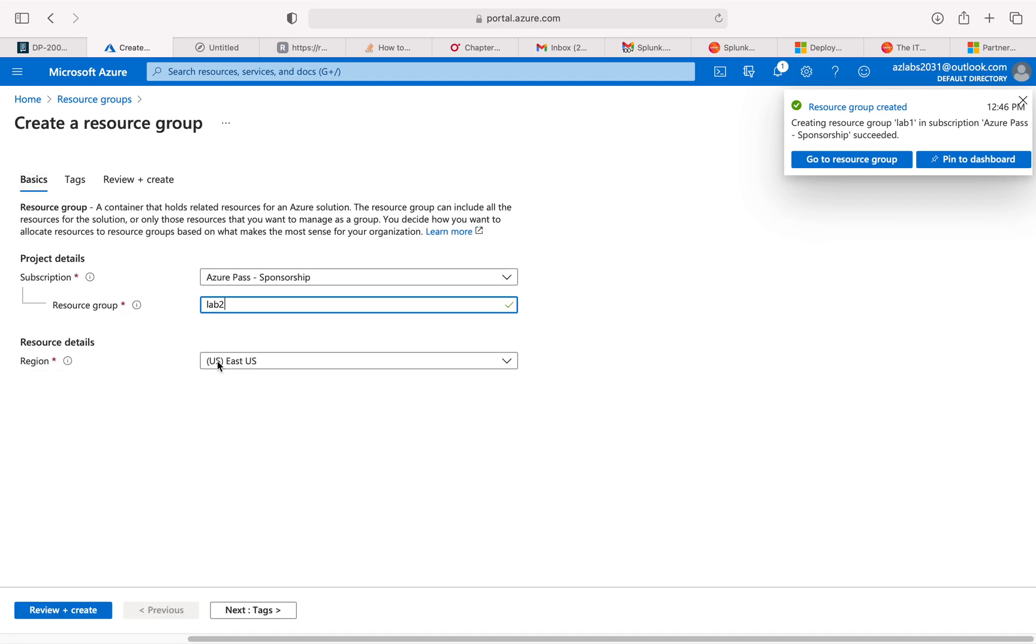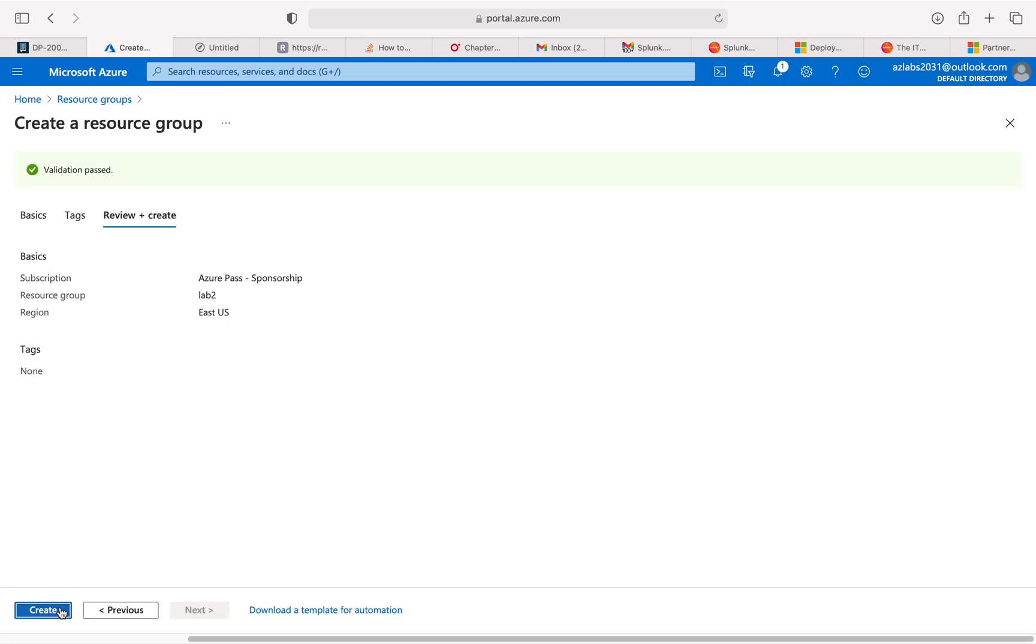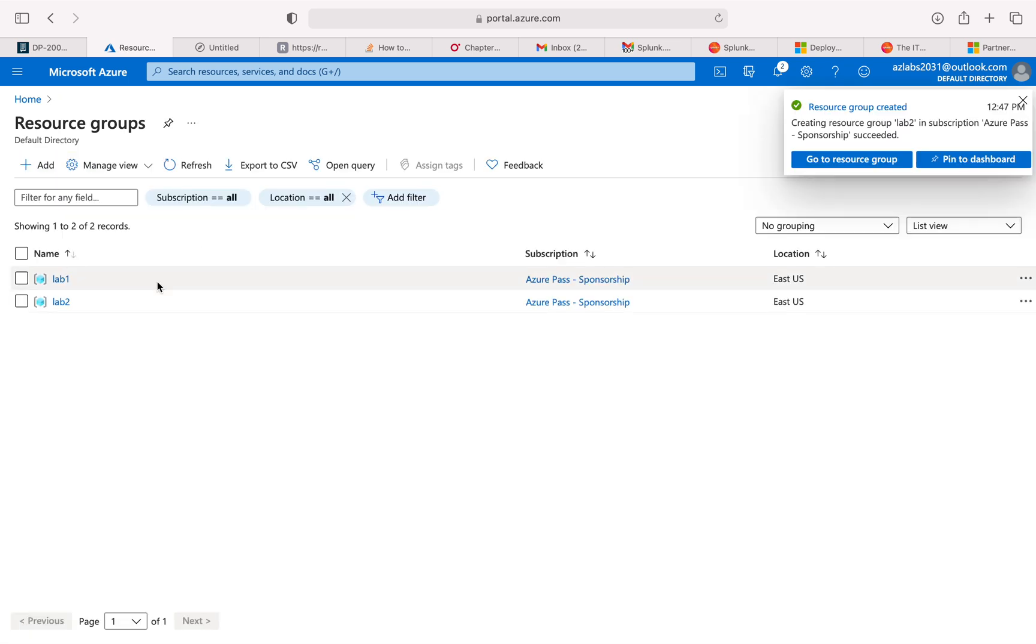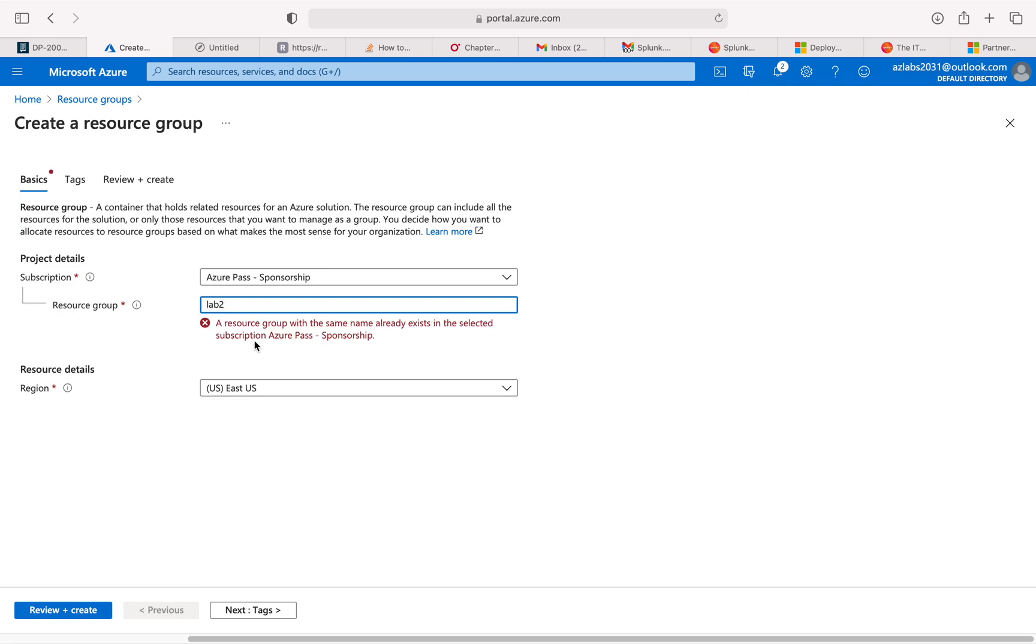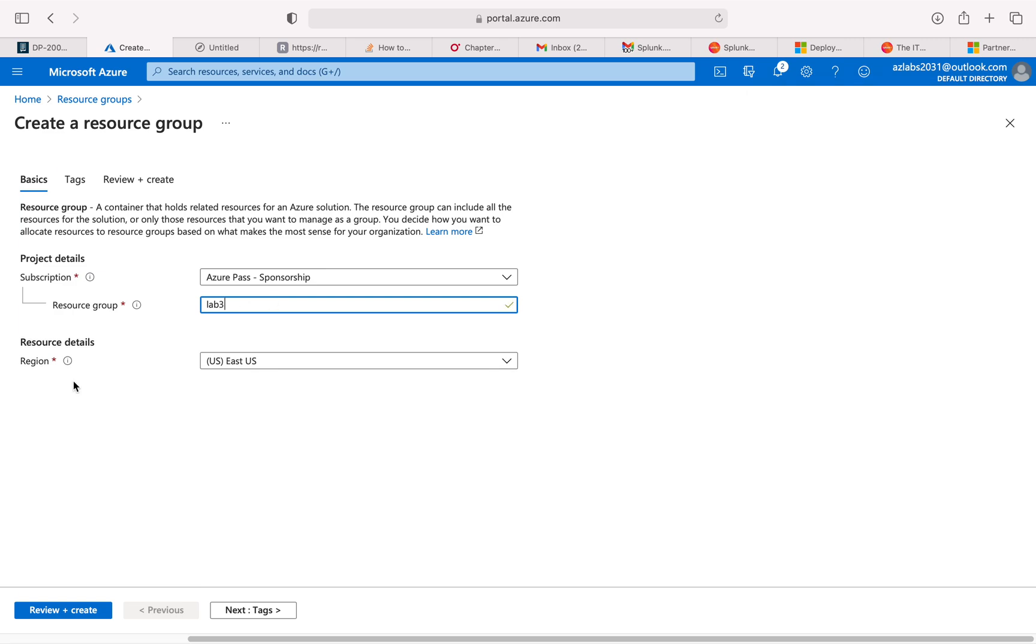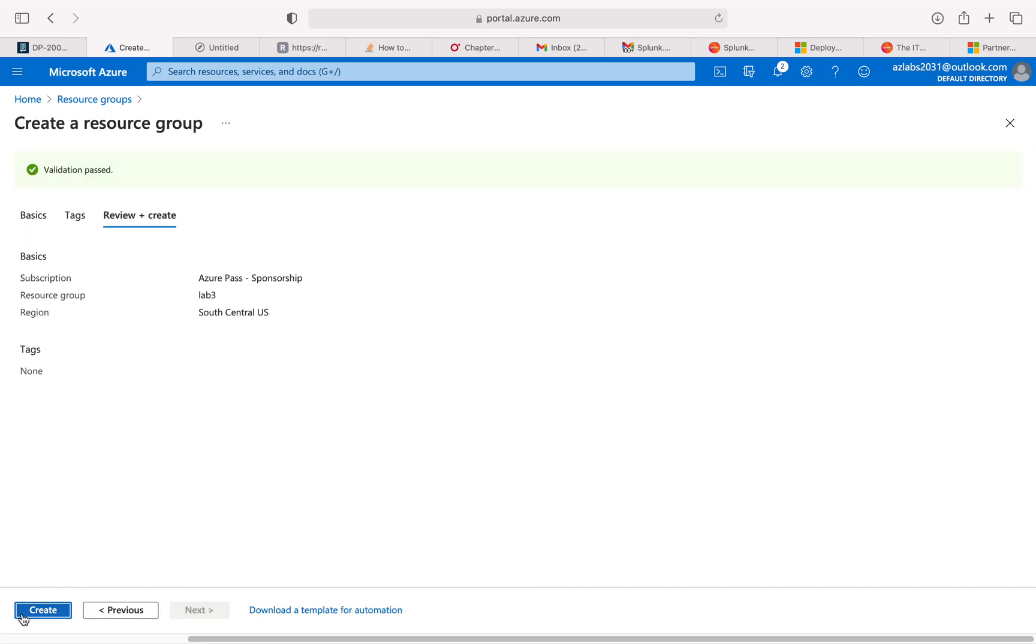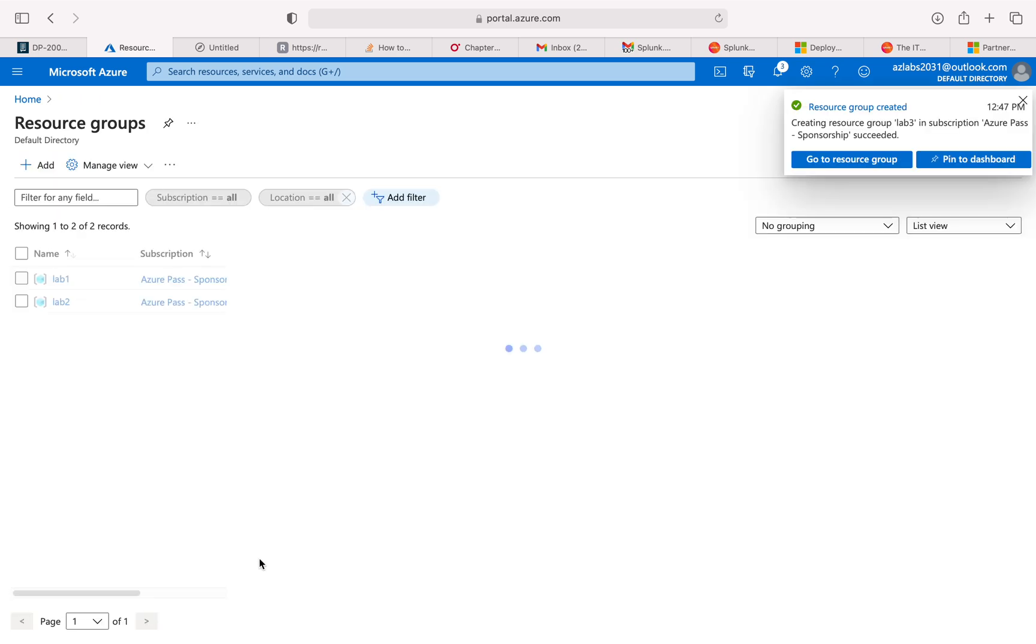And then let's create a couple more - lab2, and let's create one more, lab3. In a real world situation you will have lots of other resources deployed within this particular resource group that you're creating.